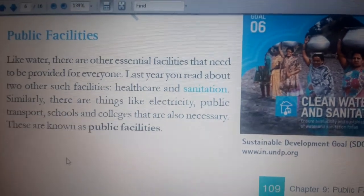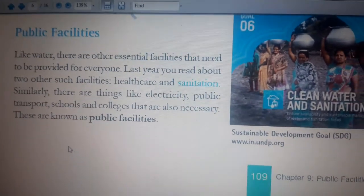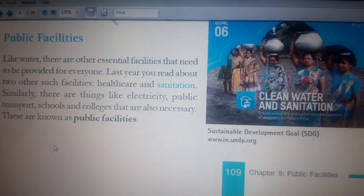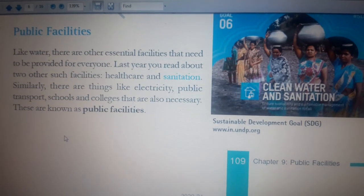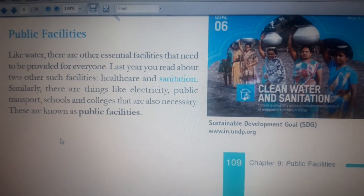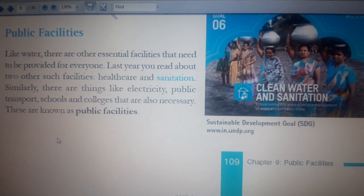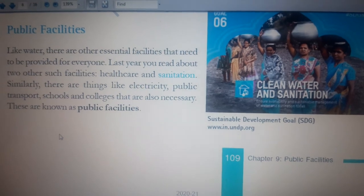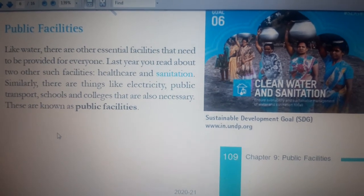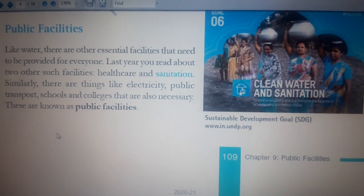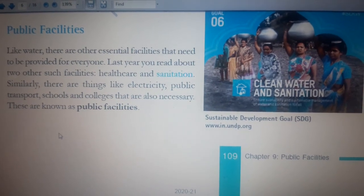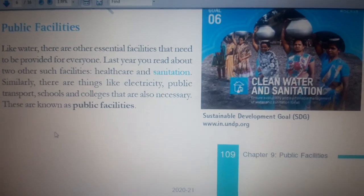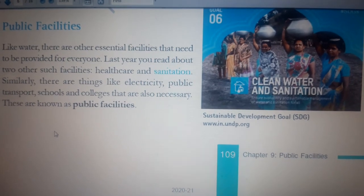In the previous video I explained the content of the chapter we are going to discuss about water supply. The name of the chapter is 'Public Facilities.' What do we mean by public facilities? Facilities that have been given by the government for the public are considered to be public facilities.